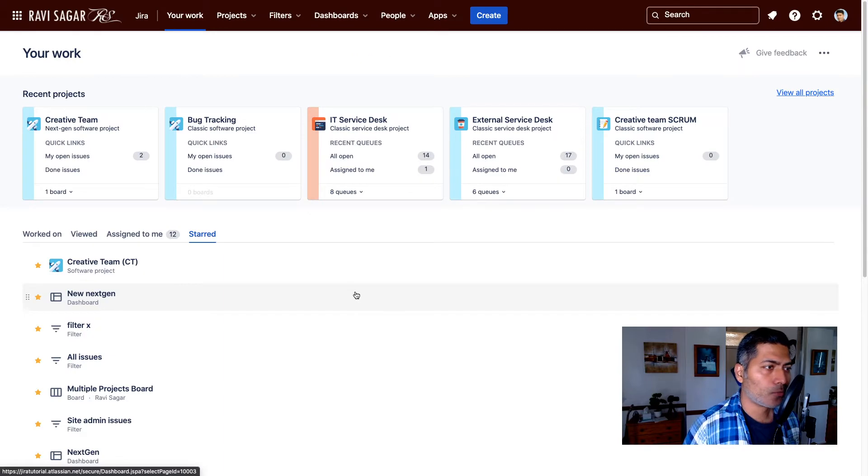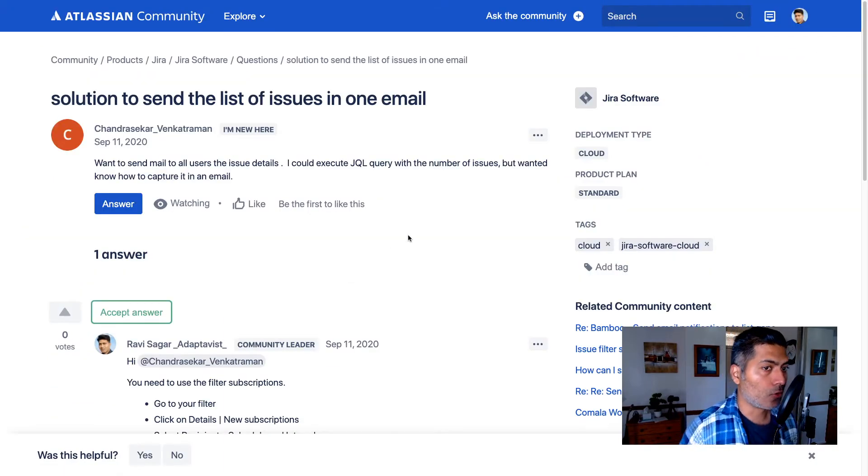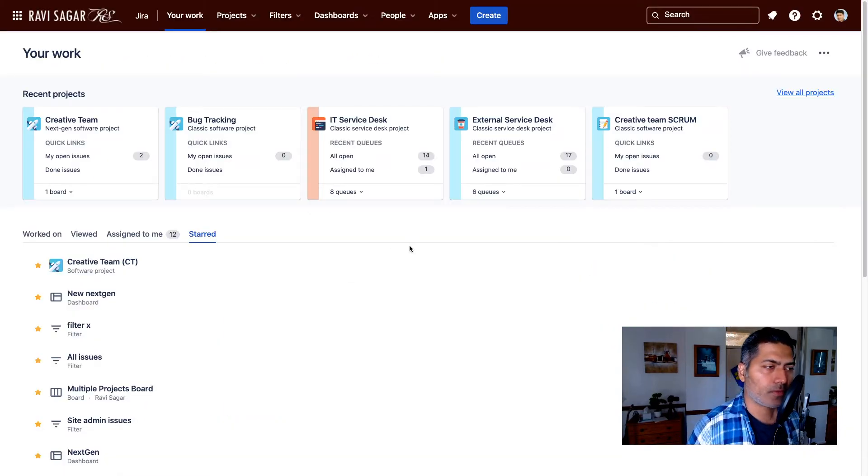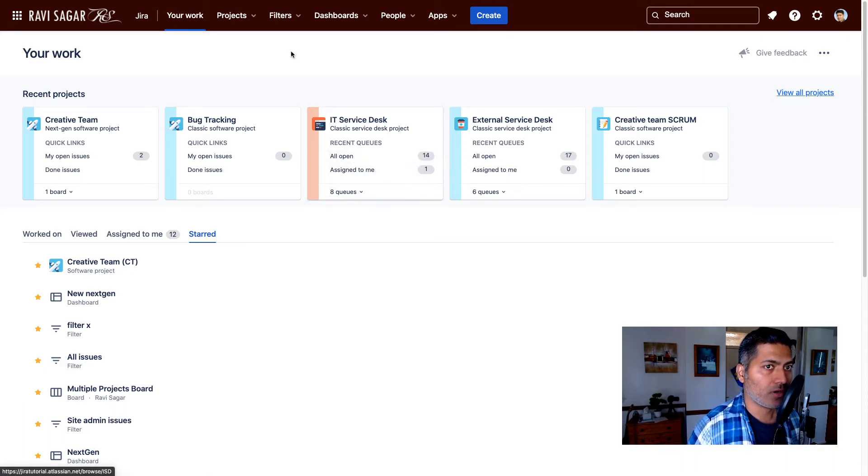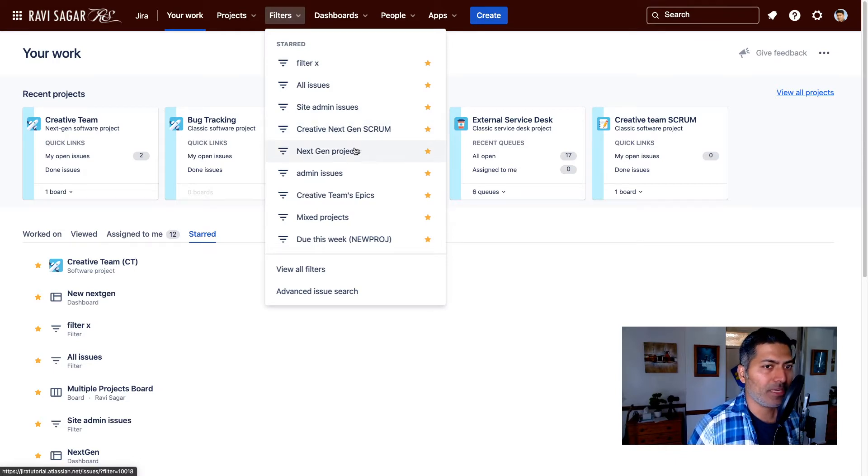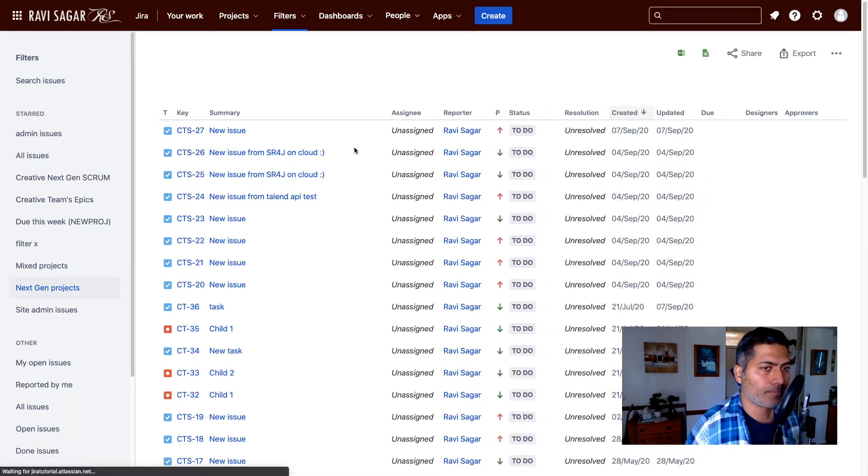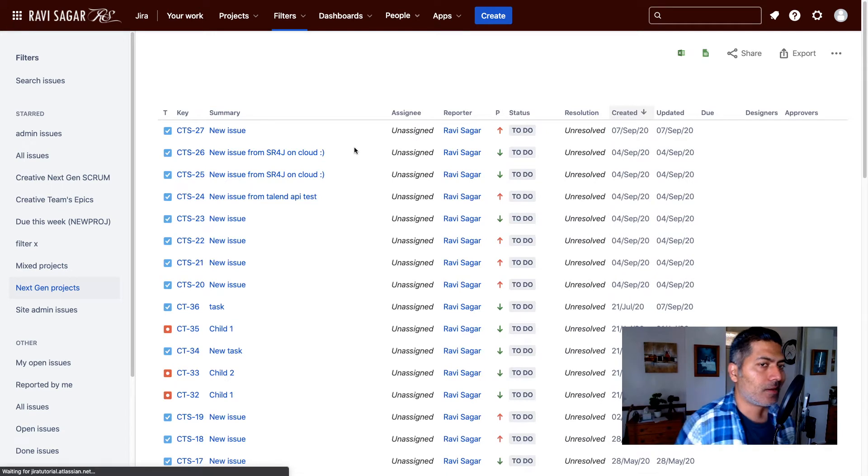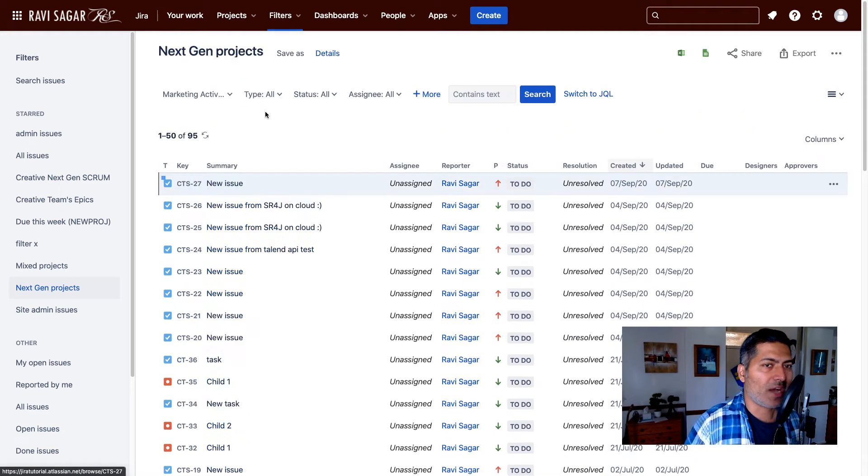If I go to my Jira instance, and by the way I'm showing it on Cloud but it works exactly the same way on Server. So let's say you have a filter. In my case I'll open maybe next gen projects, which is one of my filters.